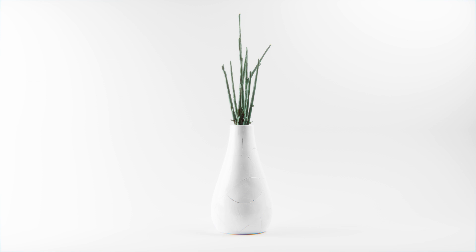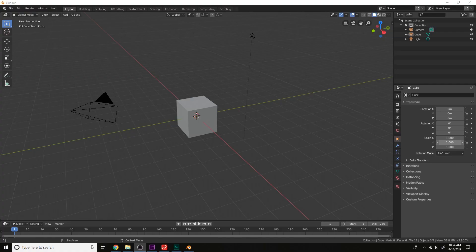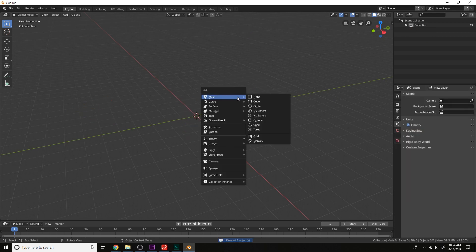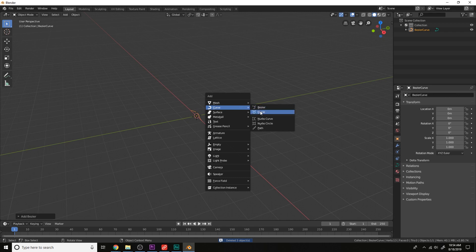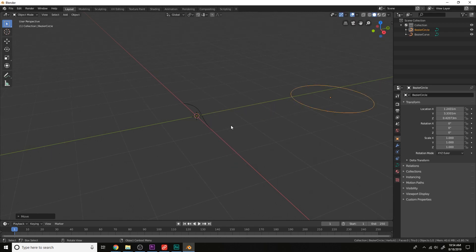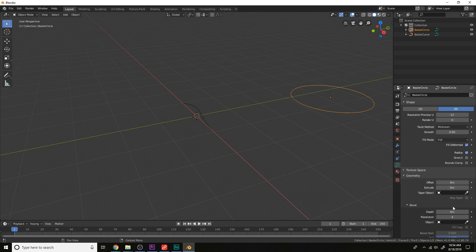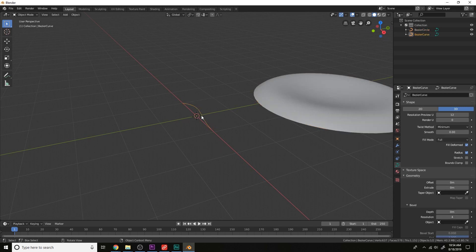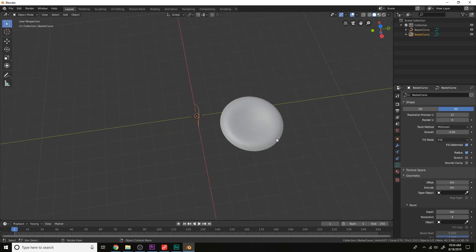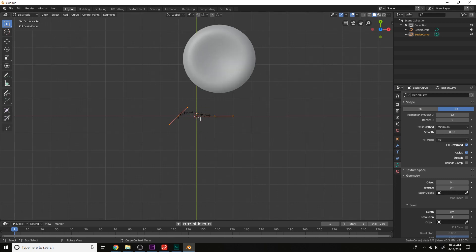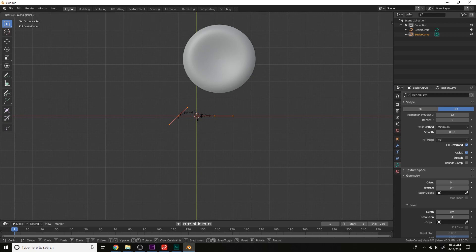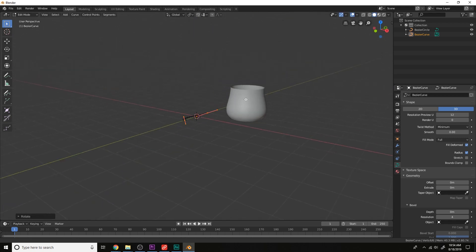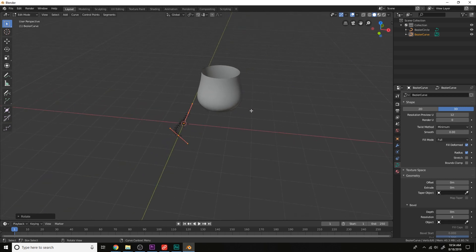Let's get started by deleting the default objects. Let's create two curves, and then we will use the curve here as the bevel object for this circle. Now this looks terrible right now, so what we can do is just go to edit mode for this curve over here, just rotate it by 90 degrees on the Z axis. So R, Z, 90. That's pretty good.